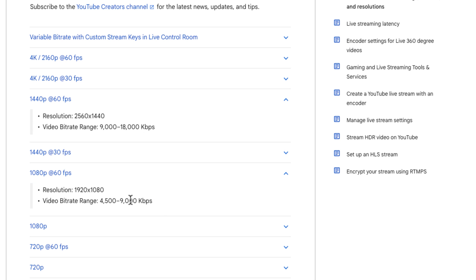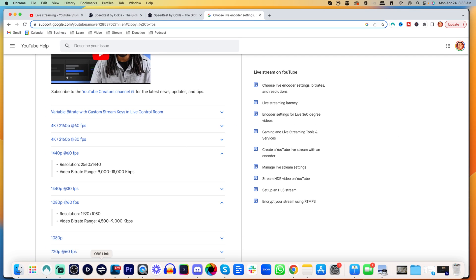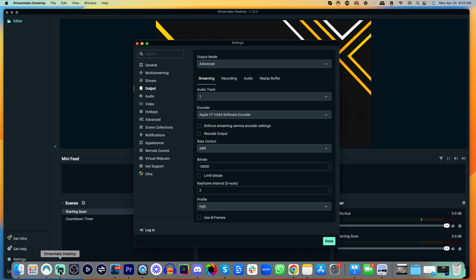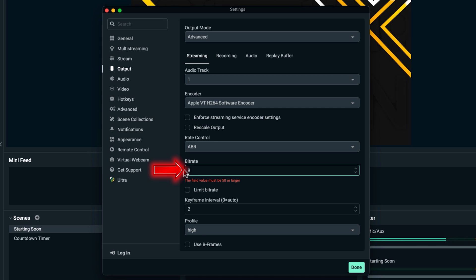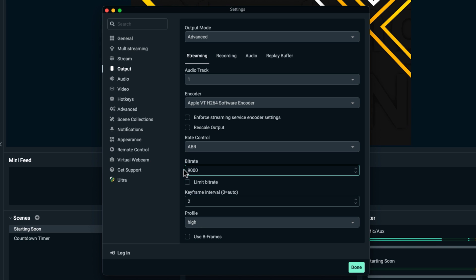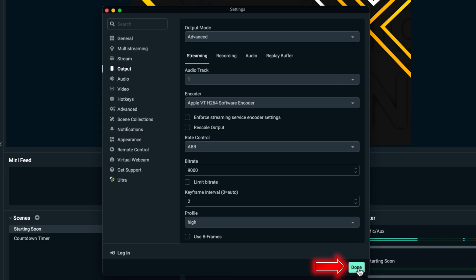I'm going to use right at the top of the range, so I'll come back to Streamlabs and set my bitrate to 9,000 since I can support it. For the Keyframe Interval, select 2. For your Profile, select High. Now hit Done.